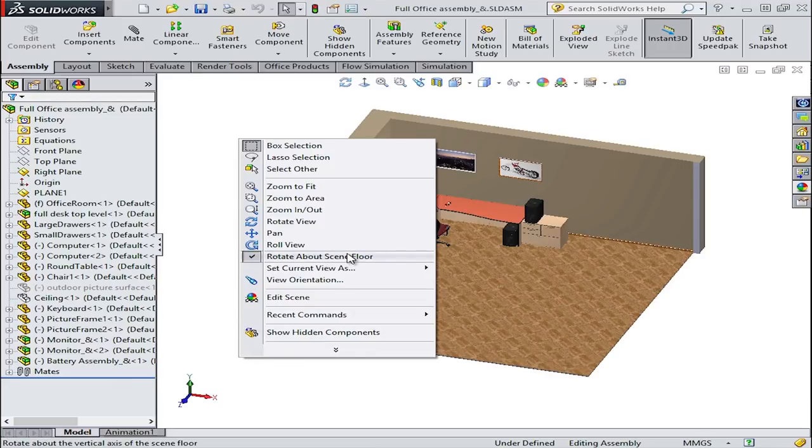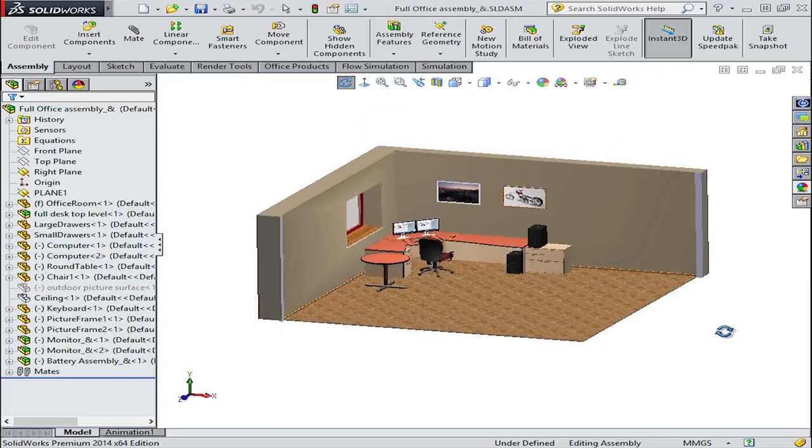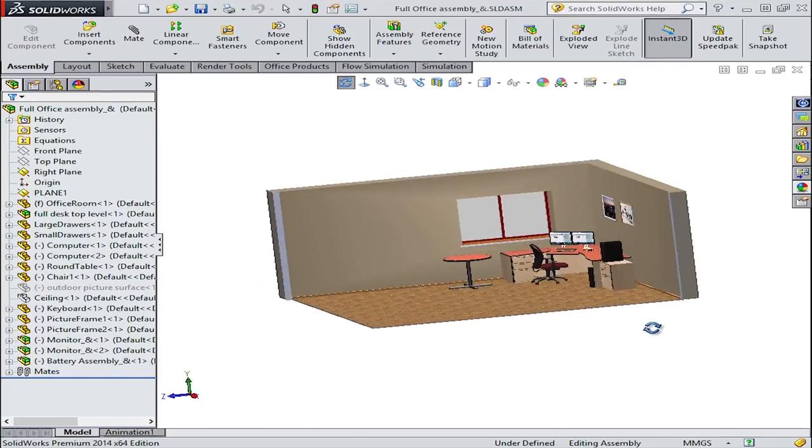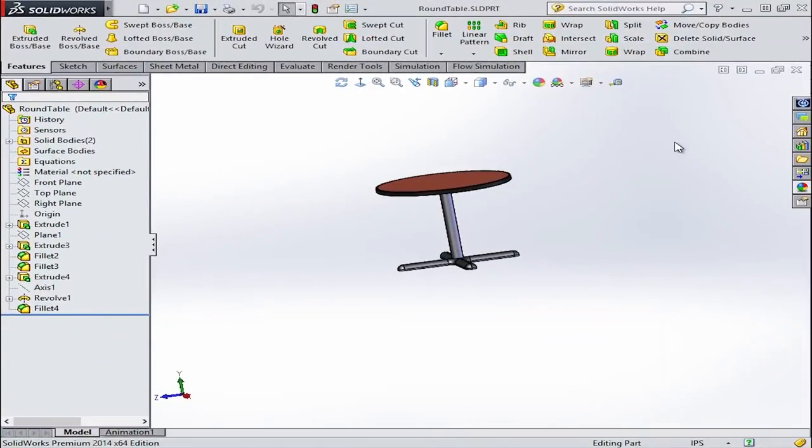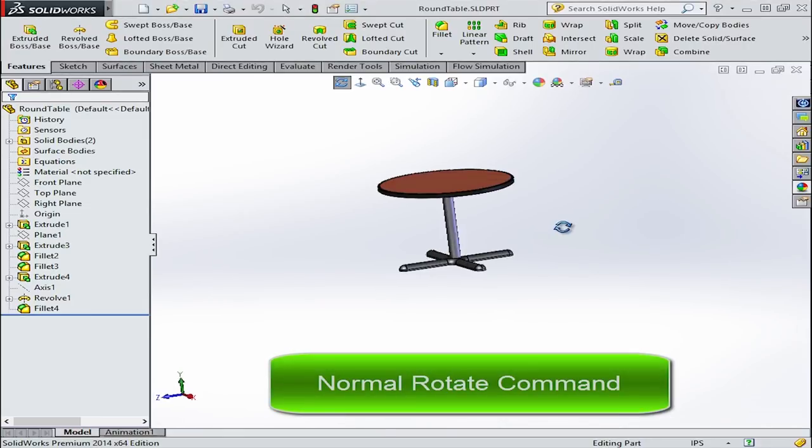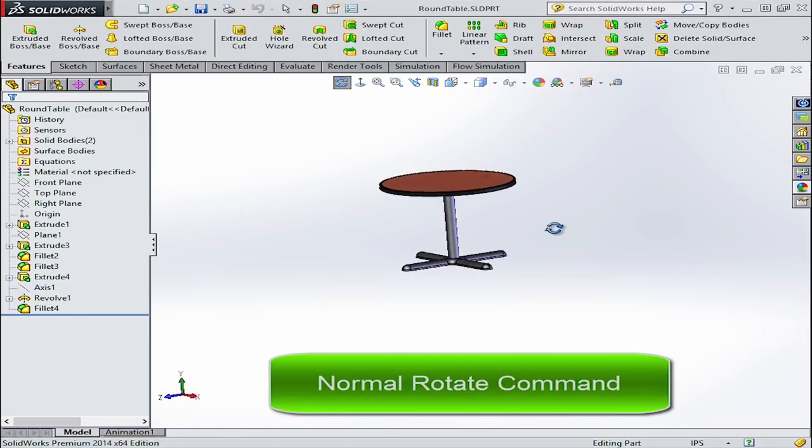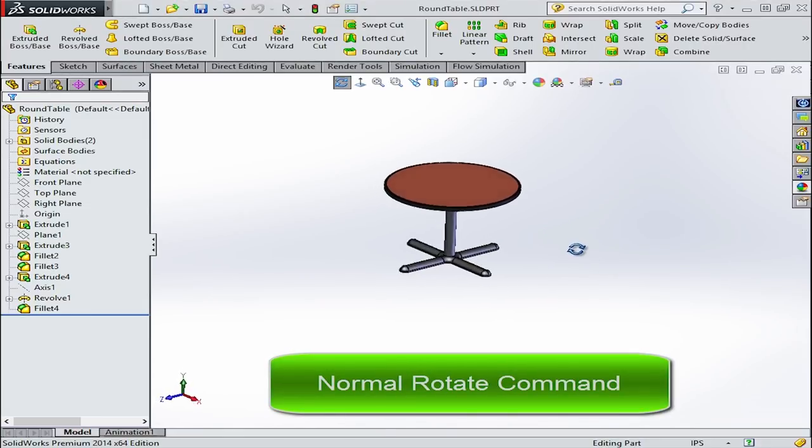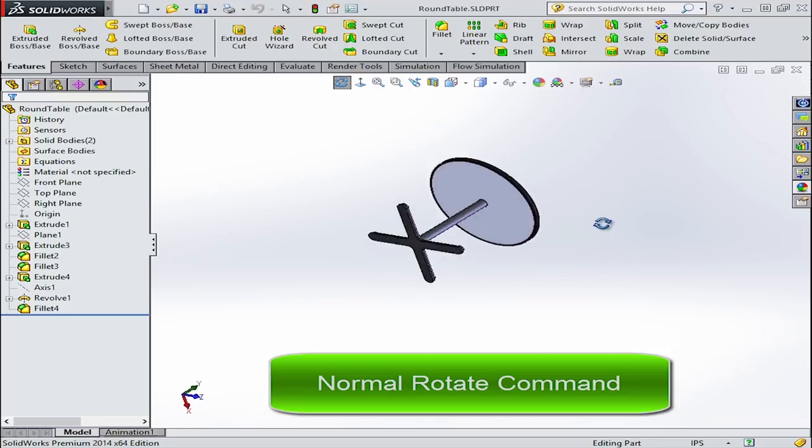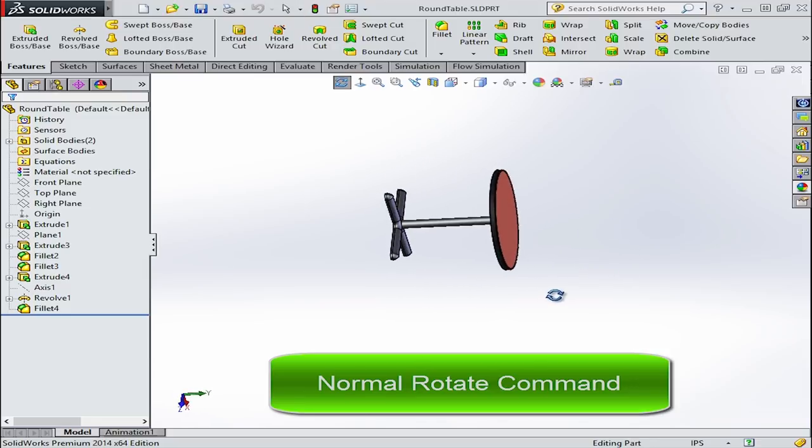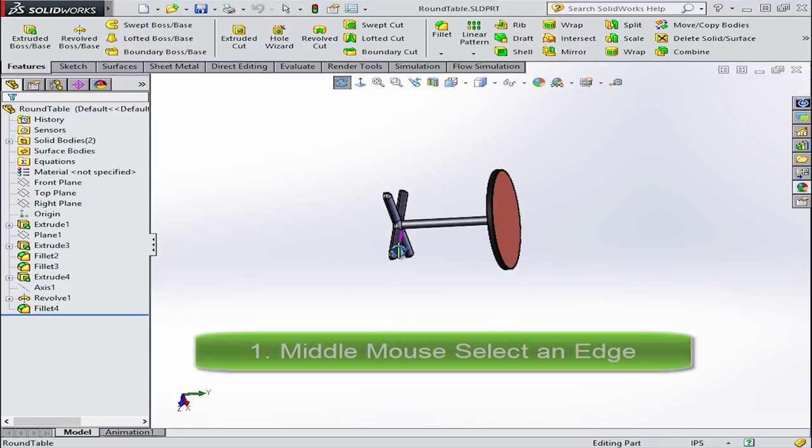One more tip with rotating your model is the ability to rotate about a vertex, edge, or face. This is a great feature to help you move and manipulate your model in a variety of ways by simply pressing the middle mouse wheel while you're highlighting any edge, vertex, or face. You'll then be able to rotate about that entity.